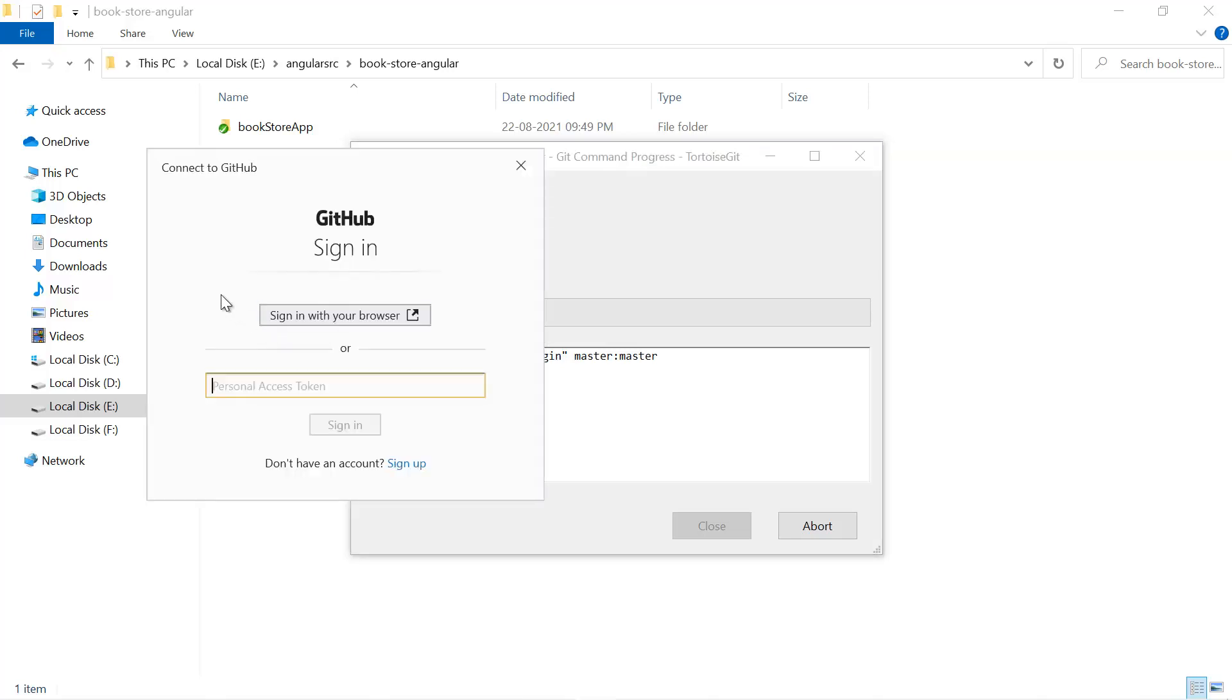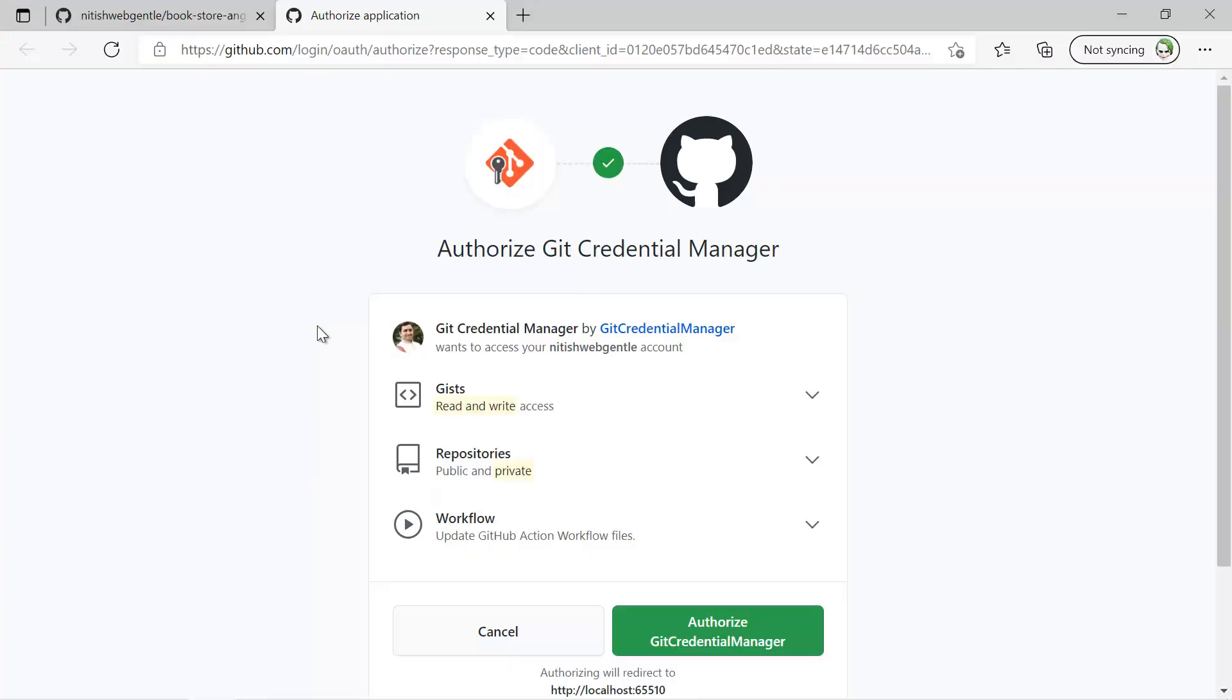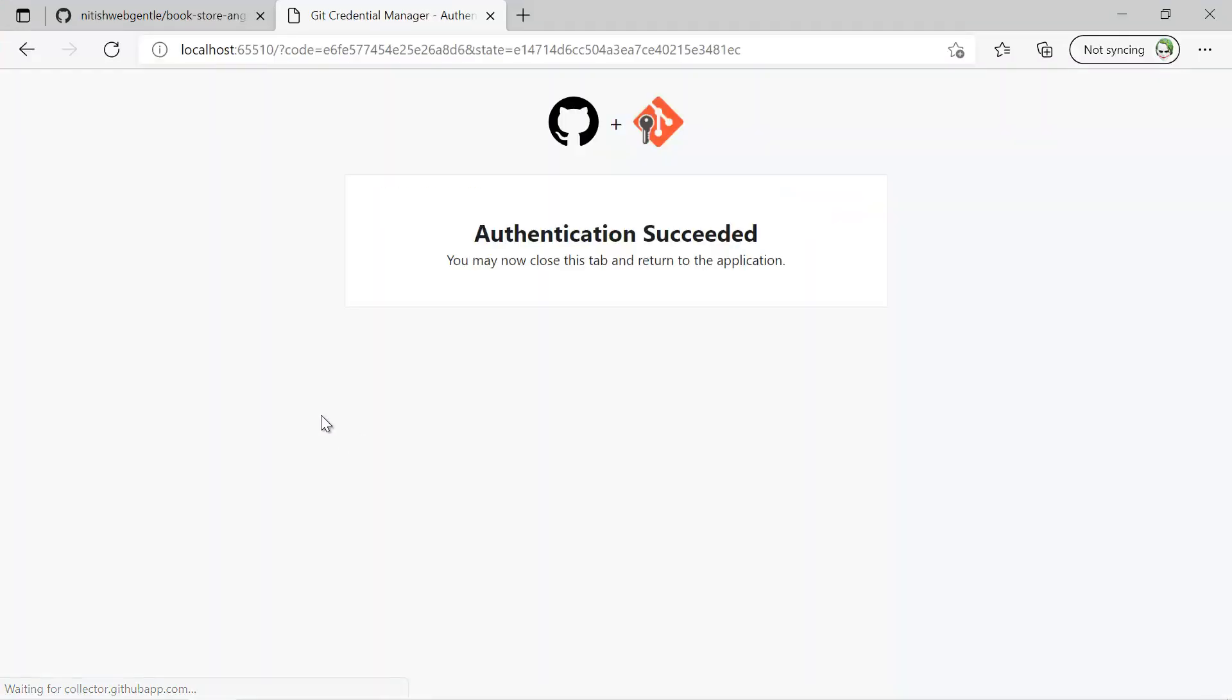And now you have two options: sign in with your browser or you can also provide the token. Let's click on this sign in with the browser. Just click on this authorize git credential managers. It is successful, now you can close it.